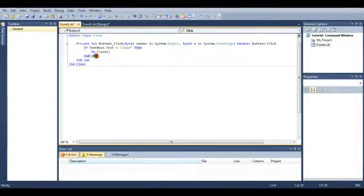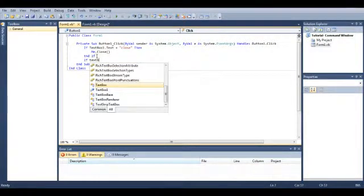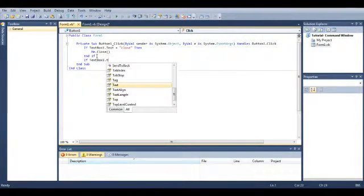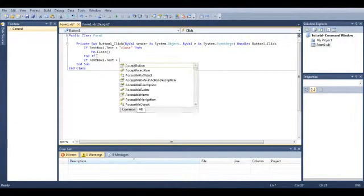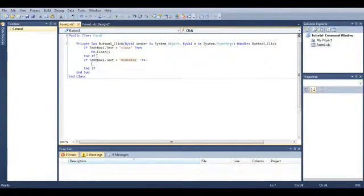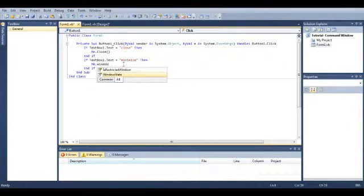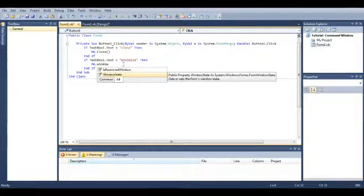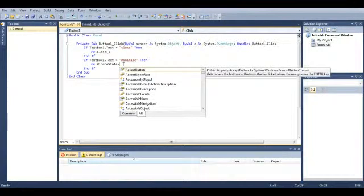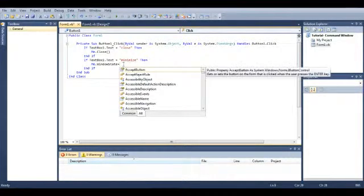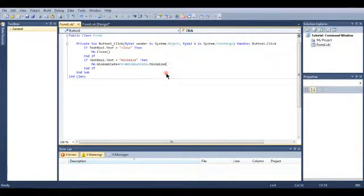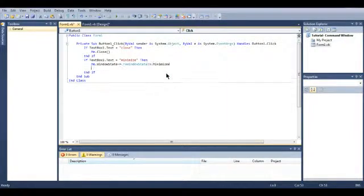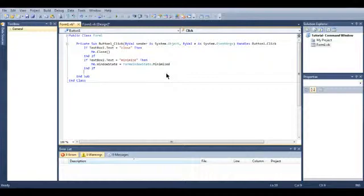So then what we're going to do is come under the if statement and create another if statement. So textbox1.text equals, open quotes again, minimize. I think I've spelt that right. Yep. Quote quotes and press enter. And then, then it will automatically appear. Me.window state equals form, I'll put minimize. Just click on that. Press enter. Well, not enter. Come down below the end if. I will create one more statement.